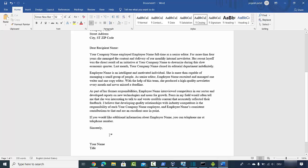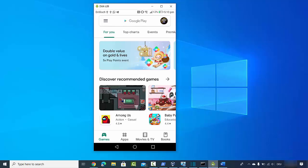I just want to be able to add my electronic signature directly in my Word document or any other kind of document. Keep in mind I'm not going to show you how to create a digital signature which is encrypted and unique to you — I'm simply going to show you how to create a simple electronic signature image which you can use directly in a Word document, PDF, or wherever you need.